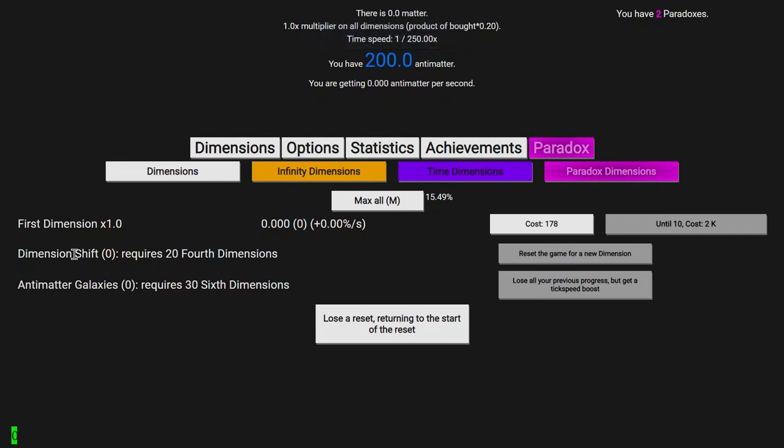Hi, SuperSpruce here, back with another Antimatter Dimensions New Game Minus 5 video, Episode 2.